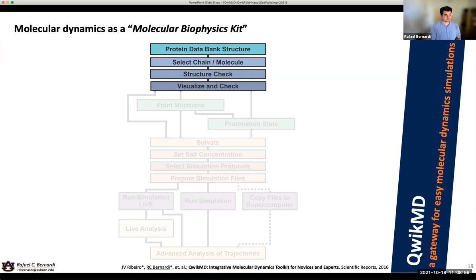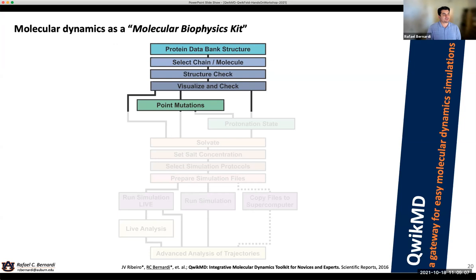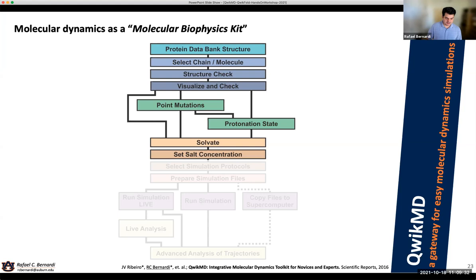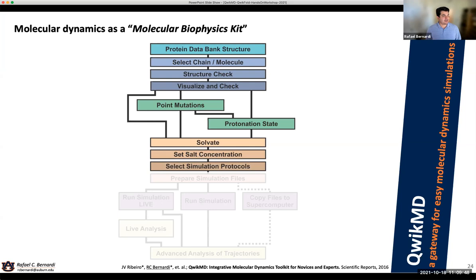Next step: maybe you're interested in mutations — the system you want to study isn't a glycine here, it's an alanine, so let's change it. We create a tool to do that. Protonation state — are your histidines delta, epsilon, or protonated? You need to select that. Then solvation: is it just water? Do you want a membrane? You can do that too. You need to select the salt concentration, whether it's NaCl or KCl or something else — these options are available in VMD, so why not make them easy to select? Then select the protocols: just MD, SMD, QM/MM, free energy calculations — whatever you want. And then prepare all the files.